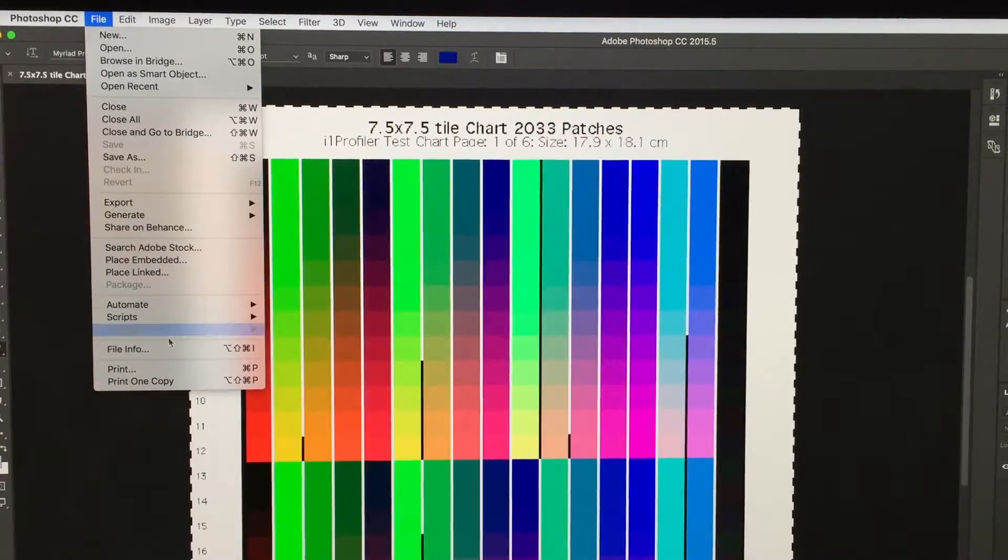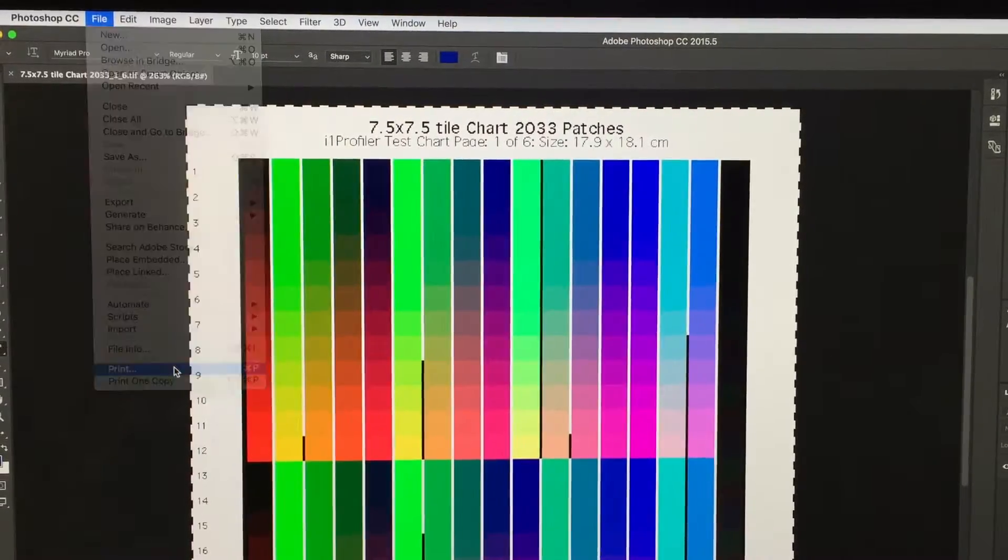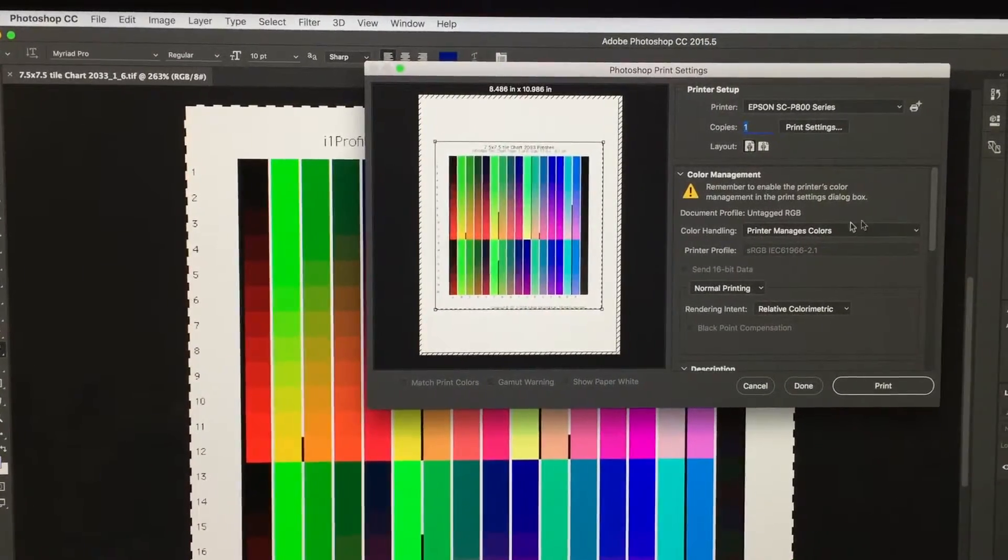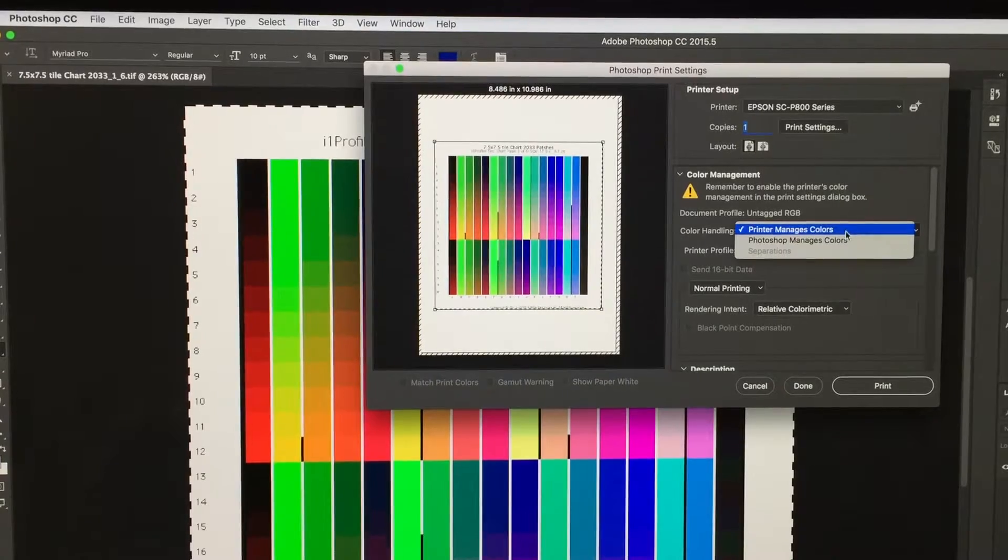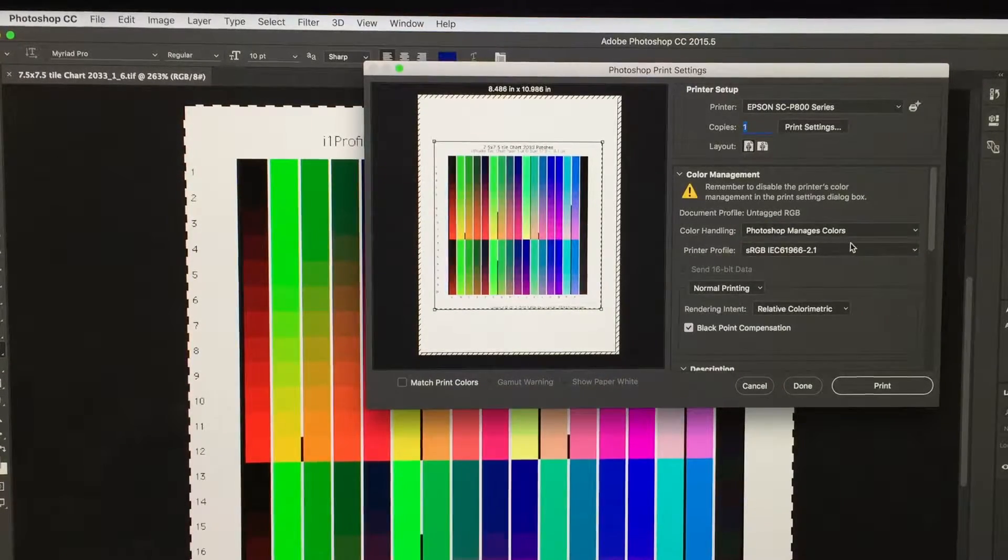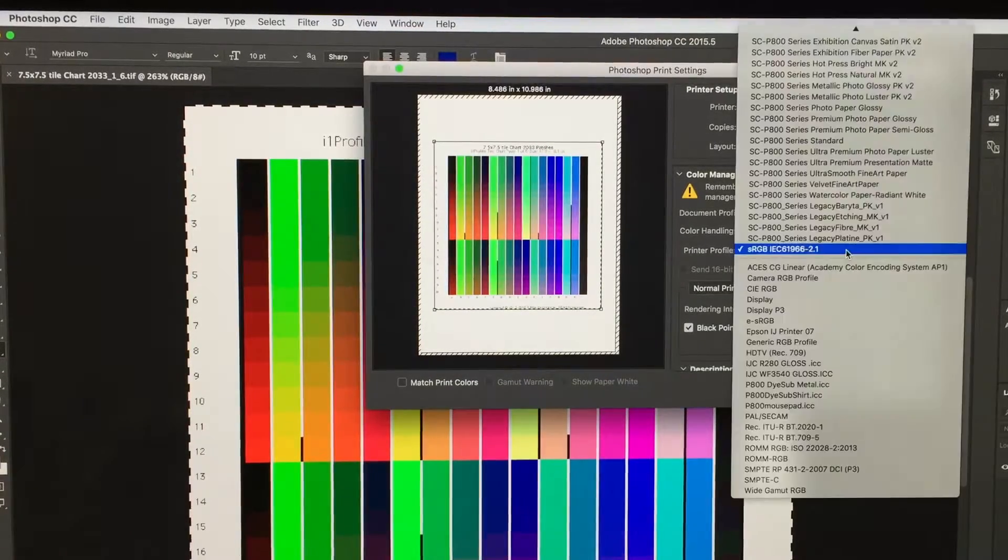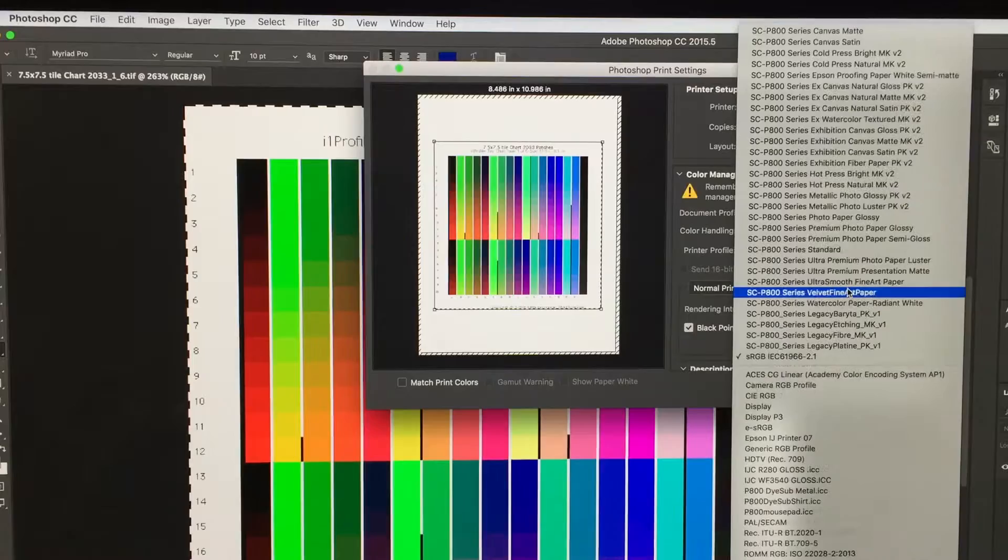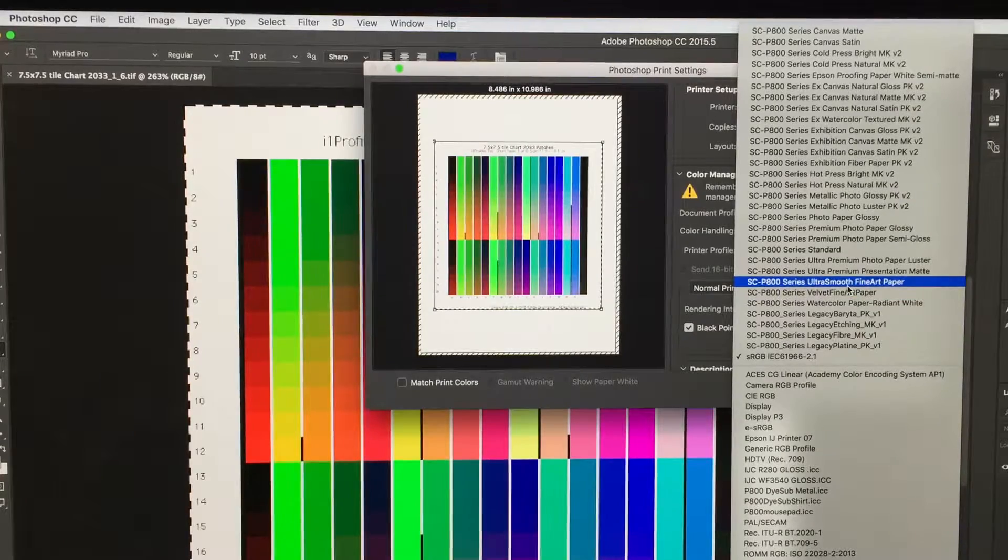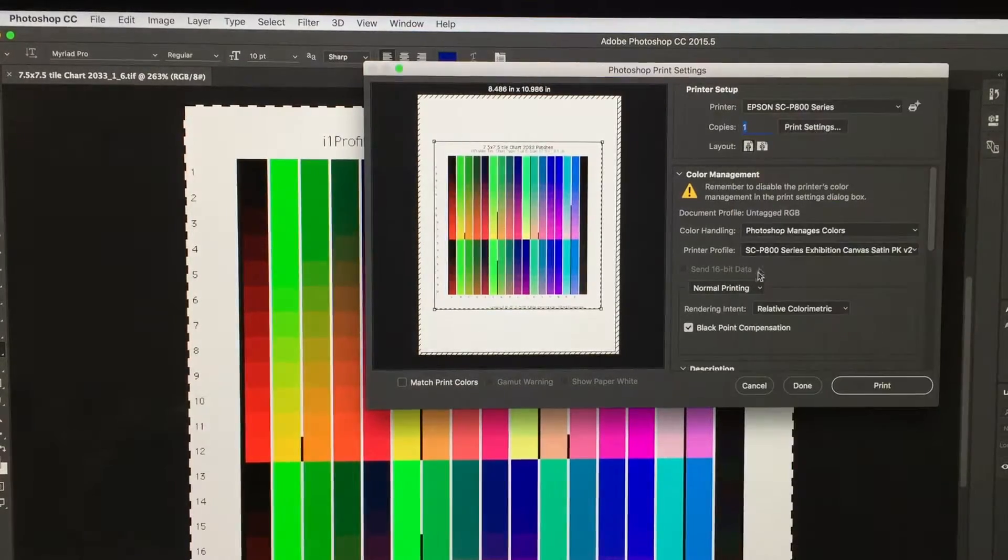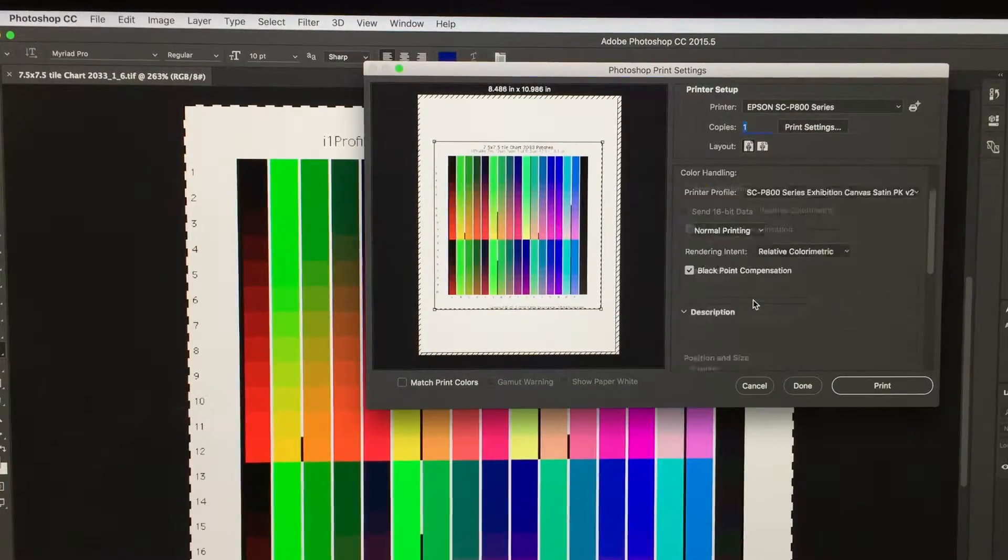After you get your ICC profile, I'm going to go File, Print. You're going to select Photoshop manages colors, and then drop down and select the ICC profile, and how to print it.